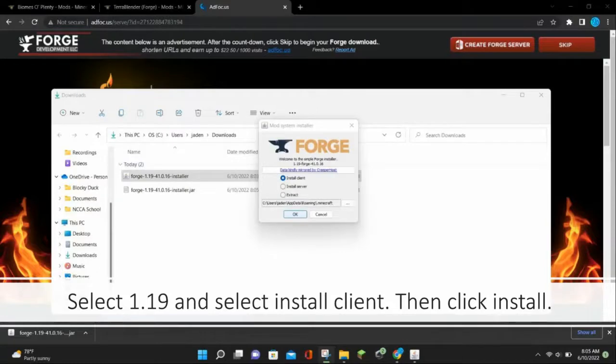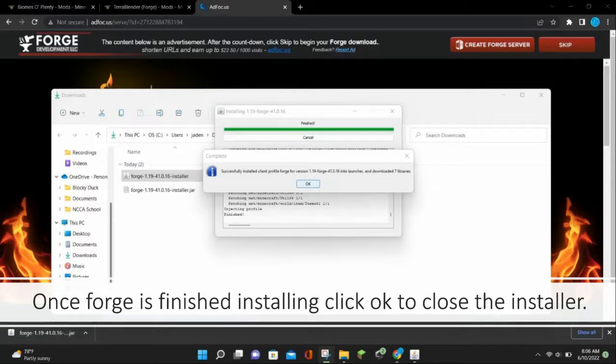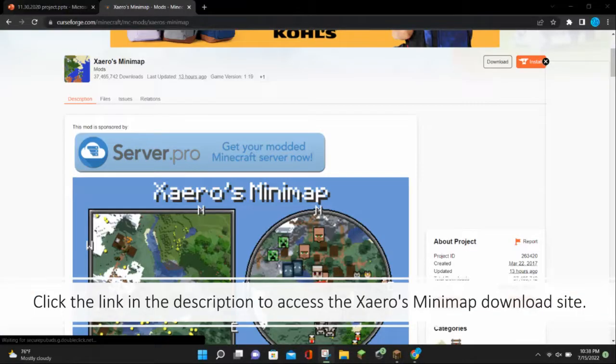Then select 1.19 and select install client, and click install. Once Forge has finished installing, click ok to close the installer.